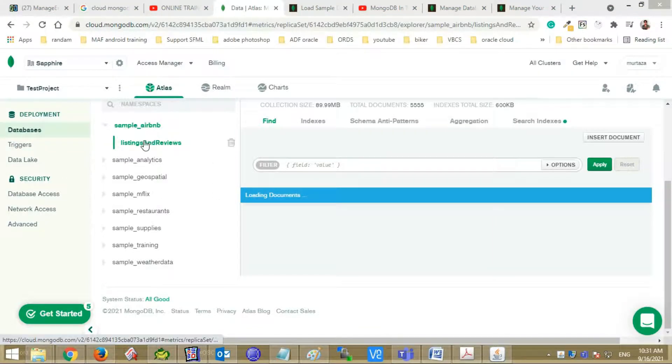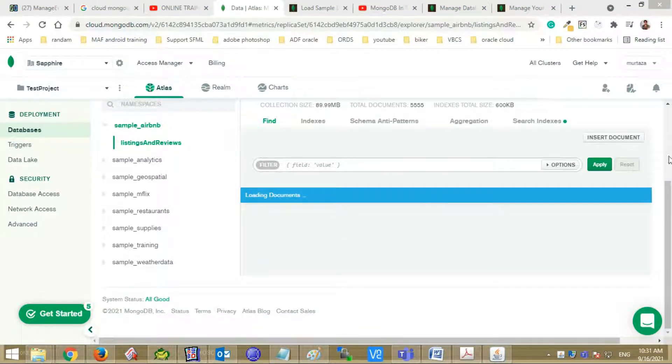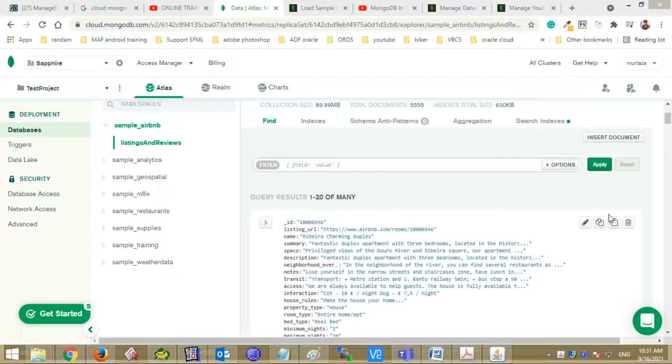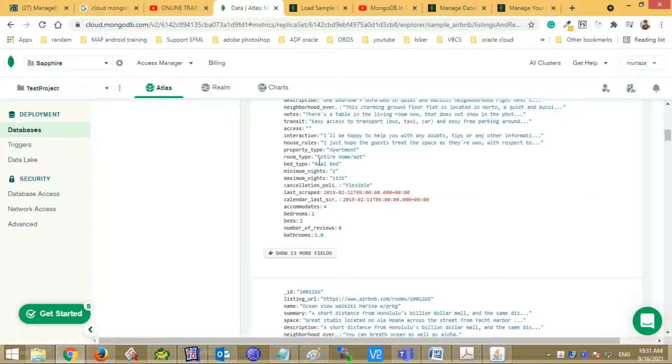By clicking any collection, you can see the documents in it. In a sample Airbnb, I have selected listing and reviews collection. You can see the documents on the right side.